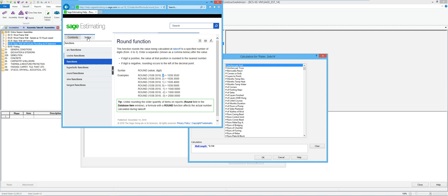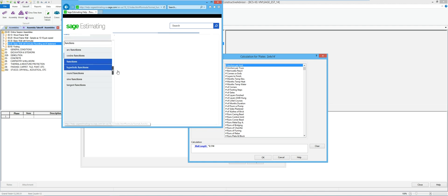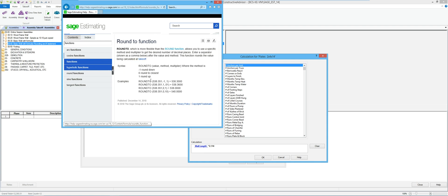Then we're going to change it to use ROUND2. ROUND2 is almost the same thing — you still have the value you're rounding — but it has two additional parameters, which is why this is the one I usually recommend. The first extra parameter is a method: negative one means round down, zero means round to the closest, and one means round up. Since most estimators are almost always rounding up, that method value is usually going to be one.